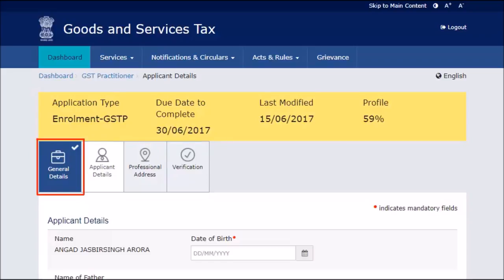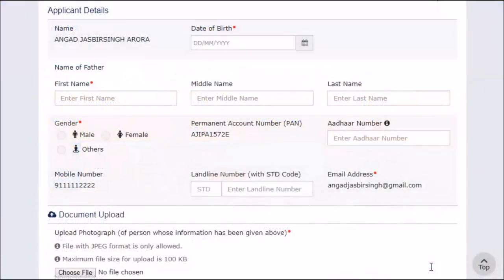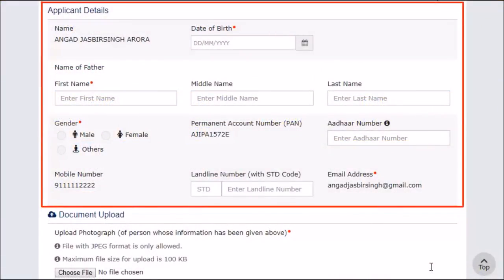Notice the General Details section's color has now changed to blue and also has a tick on it, indicating the section is filled. You can now navigate to any section of the application. In the Applicant Details section, enter the personal information like name, date of birth, father's name, gender, permanent account number, PAN, Aadhaar and landline number. Notice the mobile phone number and email address are pre-filled as entered in Part A of the application.